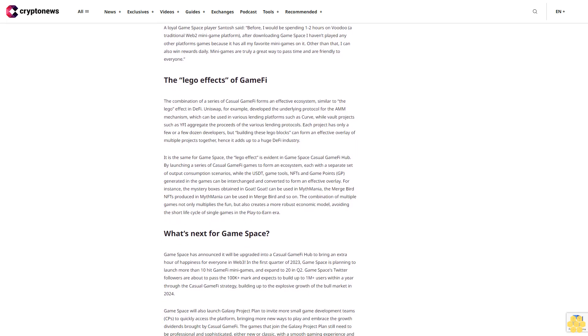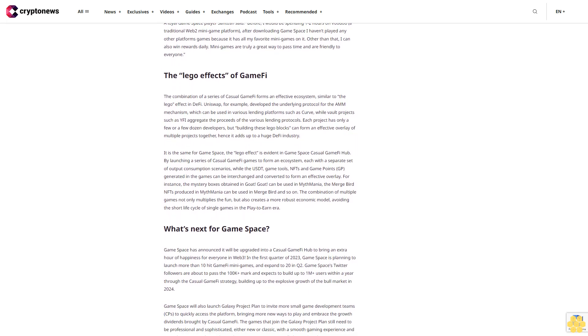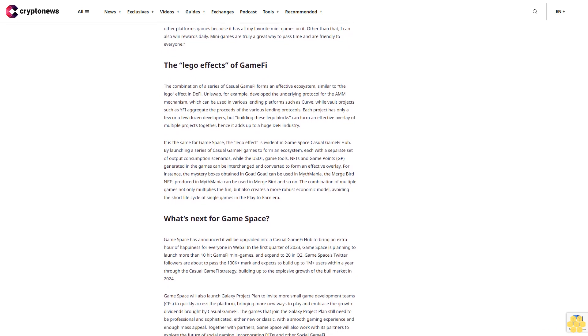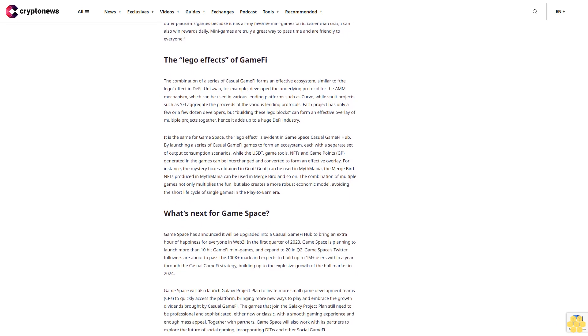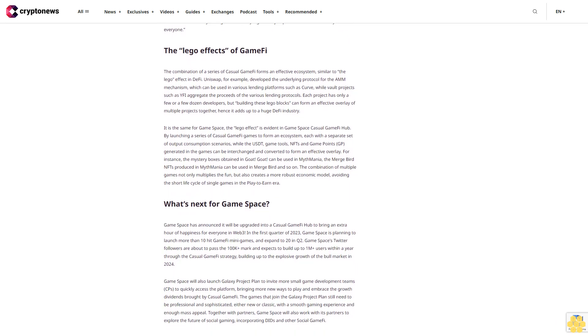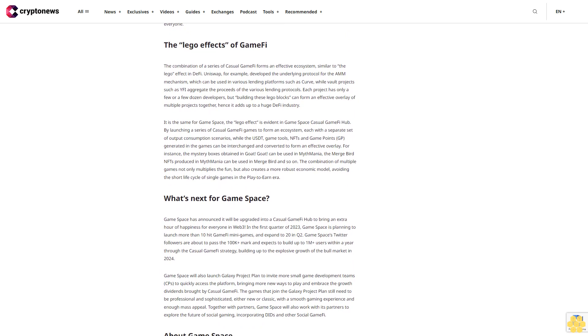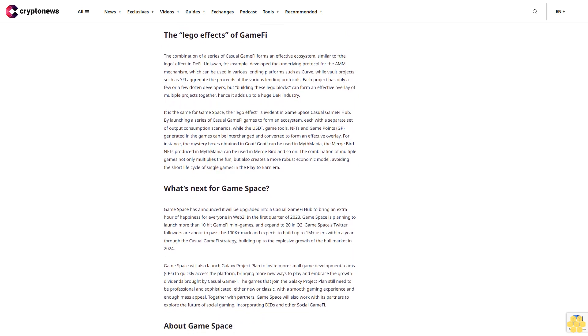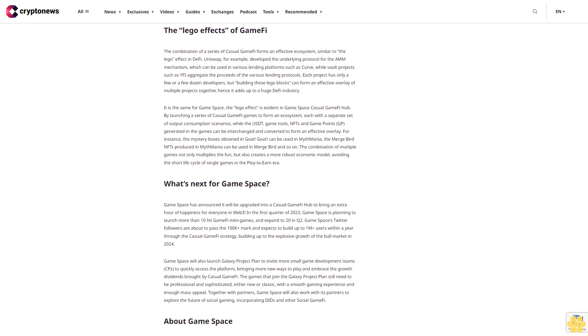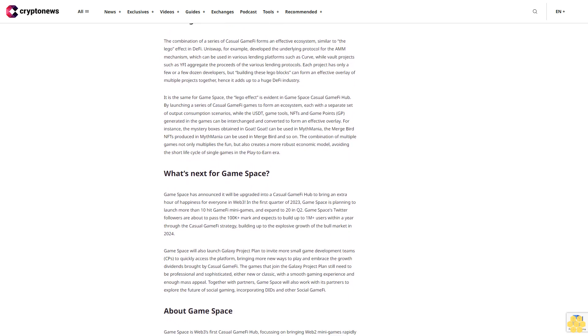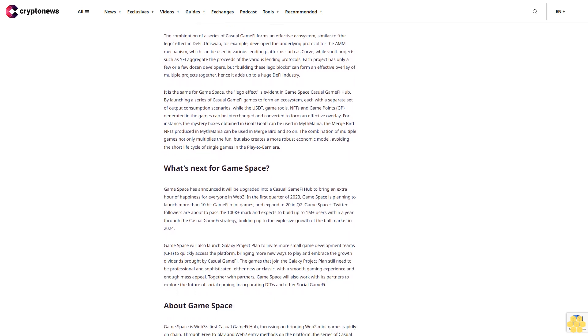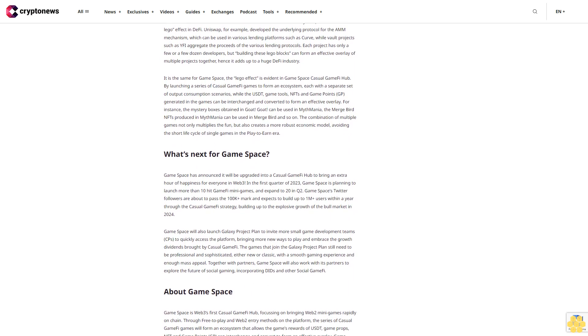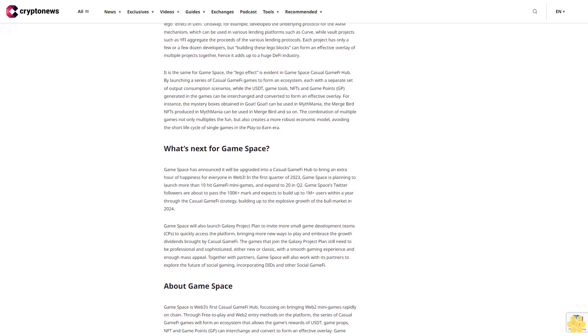Afterwards, Game Space has launched Goat! Goat!, a classic match-three-and-clear game, which acquired 600K+ weekly active users in the first week of its launch. Despite being an easy-to-play and fun game, players can earn mystery boxes of varying rarity such as gold, silver, and bronze after passing the game.